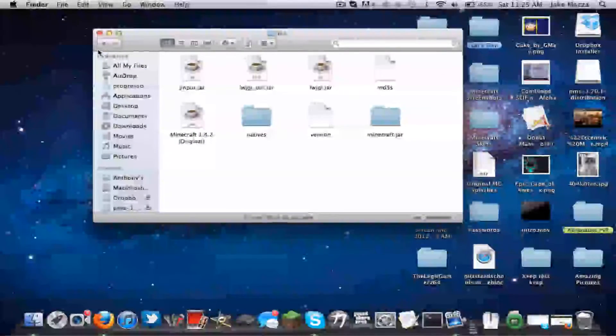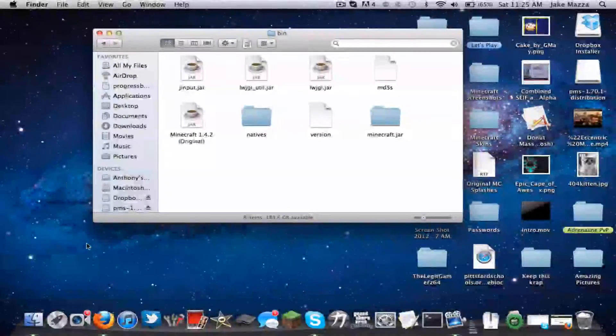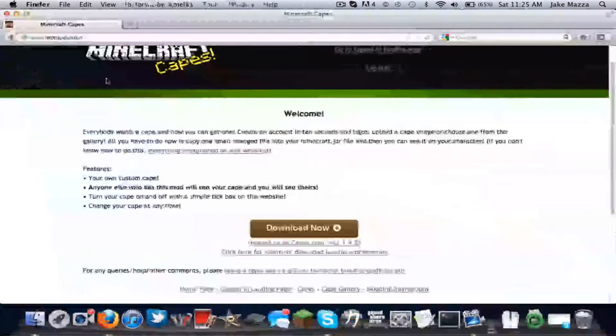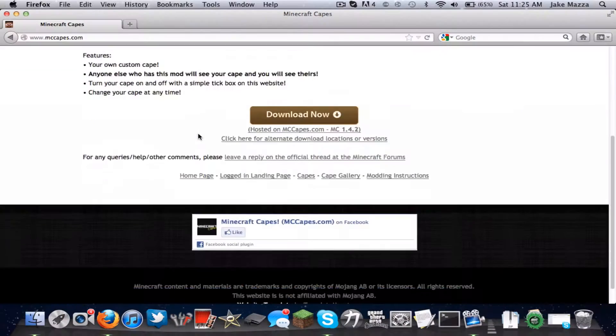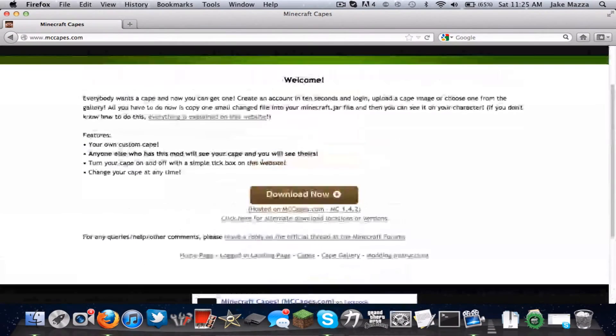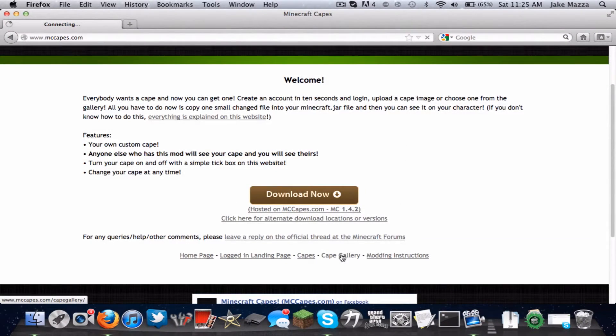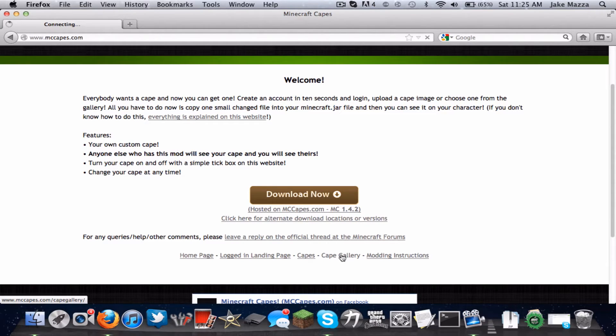Okay, so now you've installed the mod, but how do you select your cape? So you go back to the site. You go to Cape Gallery. Now you can upload your own custom one too. I'll show you after this.